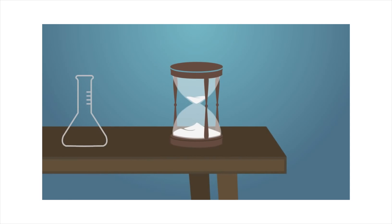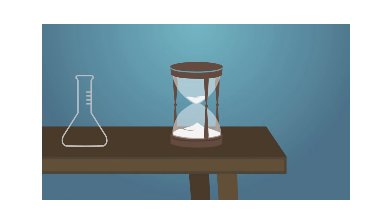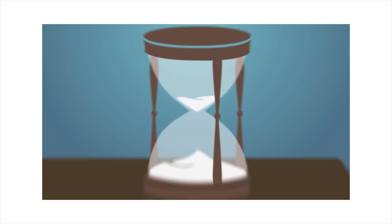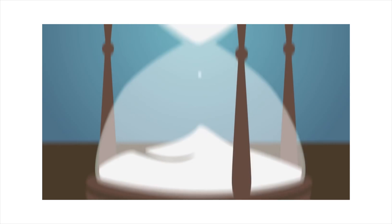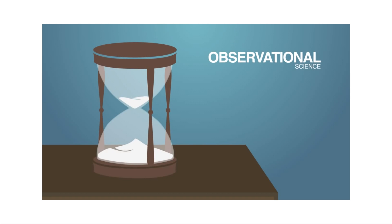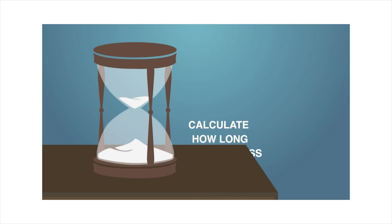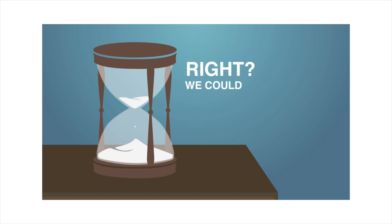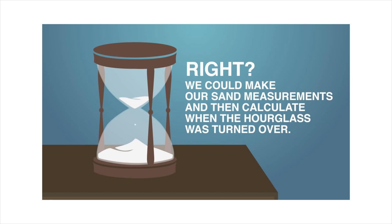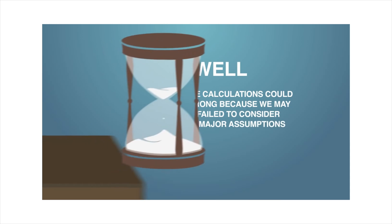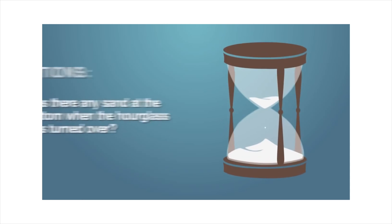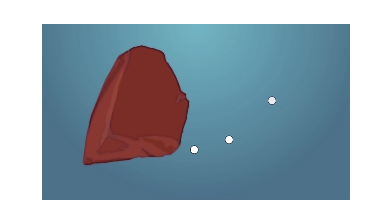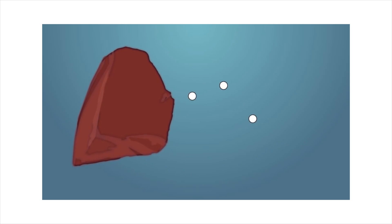Let's simplify here and talk about a typical hourglass. Let's say you walk into a room and you see an hourglass with sand at the top and sand at the bottom, and some sand sprinkling from the top chamber to the bottom. Well, observational science would allow us to see and measure the sand, and then calculate how long the hourglass has been running, right? We could make our sand measurements and then calculate when the hourglass was turned over, right? Well, radiometric dating is so much different than a typical hourglass, you piece of shit. Well, those calculations could be wrong, because we may have failed to consider some major assumptions. Like, was there any sand at the bottom when the hourglass was turned over? What? Well, your past self already debunked that point. Let me just play that clip again. The intense heat forced any gaseous daughter elements to escape.